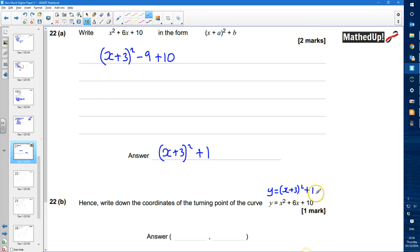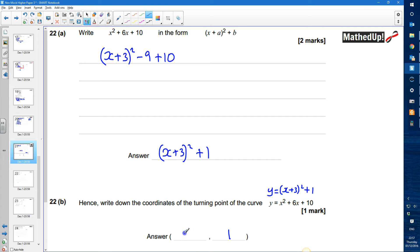The lowest value the expression can take is 1, when the squared term equals 0. The squared term is 0 when x equals negative 3. So the minimum point, or turning point, of the curve is at (negative 3, 1).